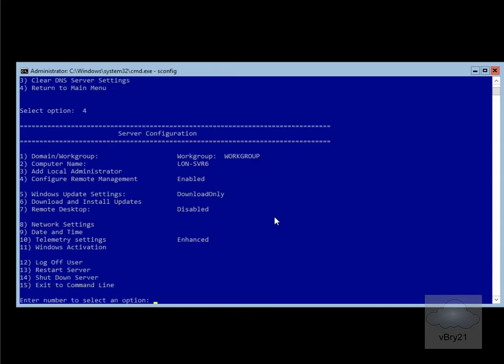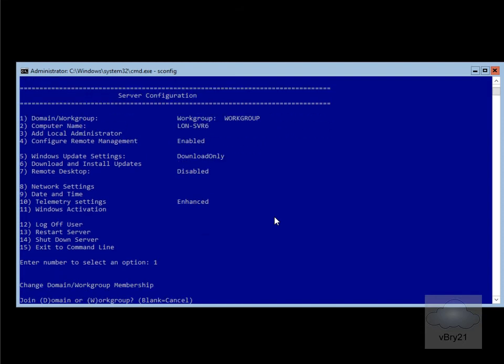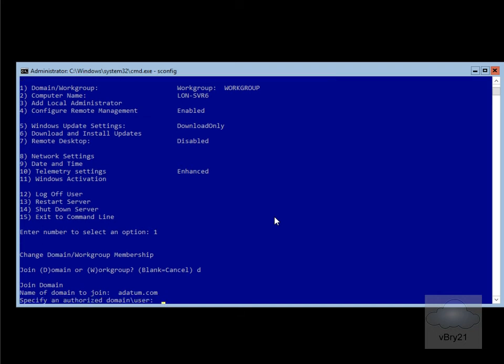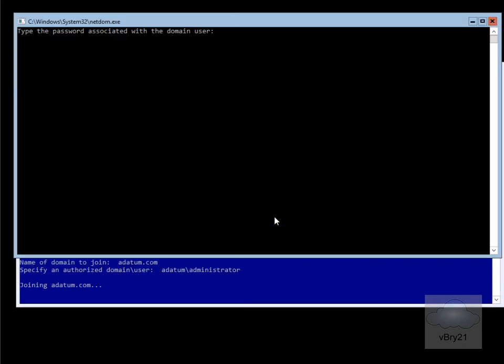Next thing we'll do is add it to our active directory domain, so we'll go for option one domain workgroup. Then we'll join a domain, then we'll put in the name of the domain to join. I'm going to join adatum.com and hit enter. It's asking me for an authorized domain user. I'm going to use adatum backslash administrator, and I just need to enter the password, and then hit the enter key.